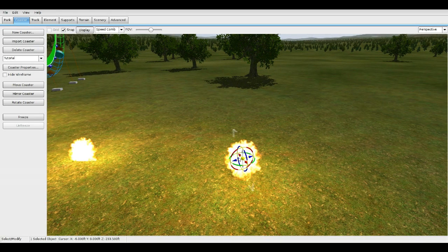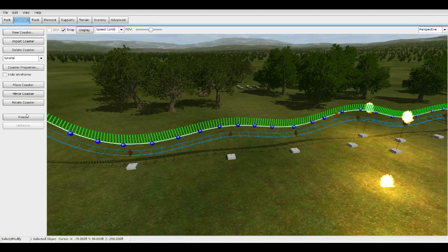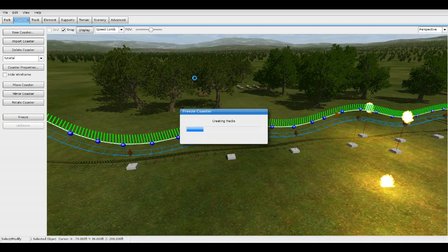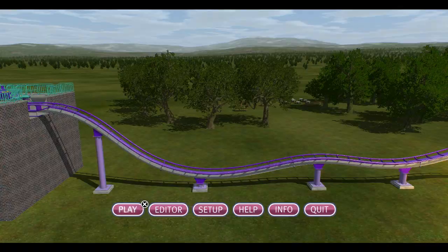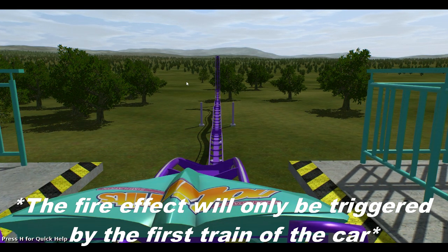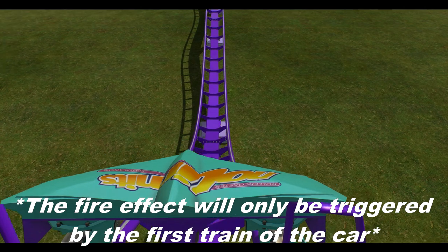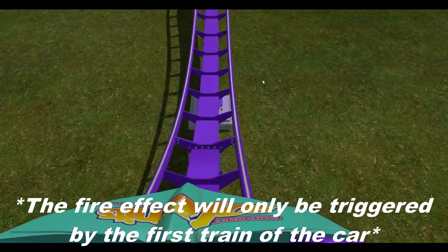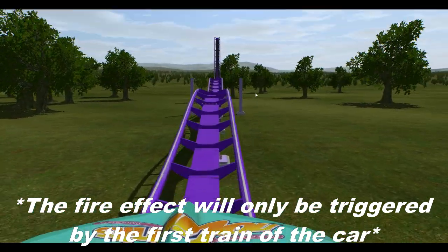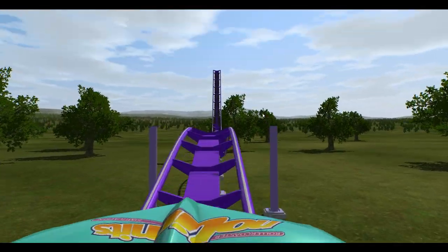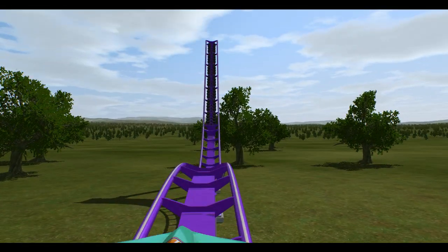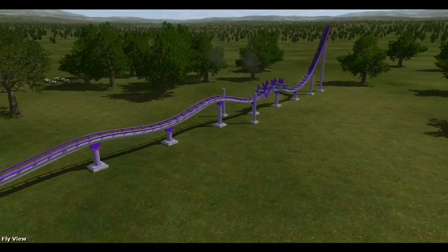All right, now let's test it out. Let's freeze it. Now the fire effect will only be triggered by the first train, so just keep that in mind where you're placing the trigger. There we go, both effects going off.